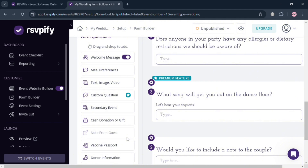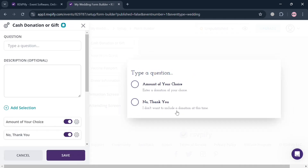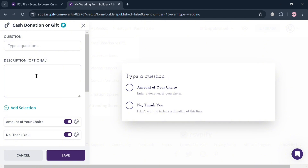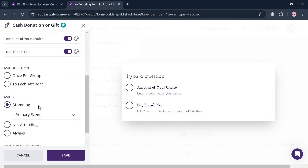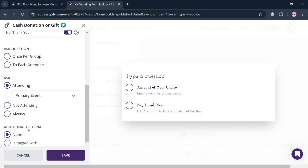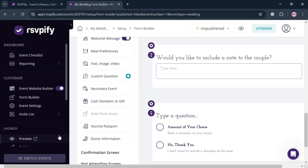Some features — such as cash donation or 'Give' — require an upgraded or premium account. Clicking on this feature takes you to a page where you fill out the required information: enter a question, add a description, ask a question once per group or to each attendee, or choose additional criteria. Then click 'Save' to add the cash donation or give question to your form.